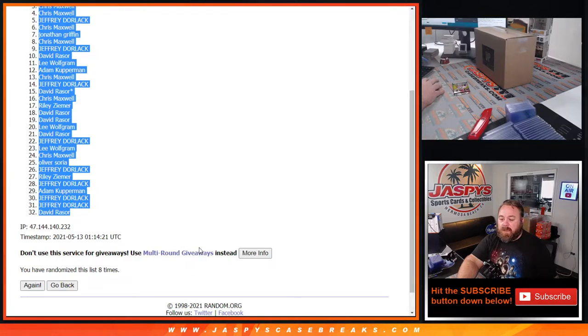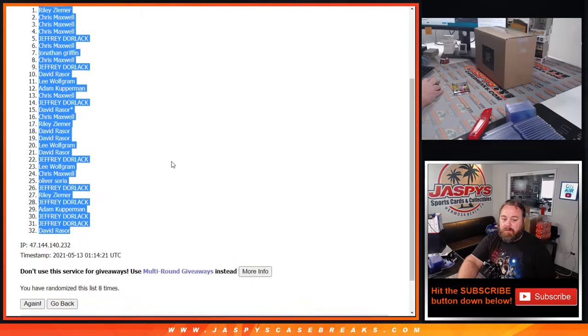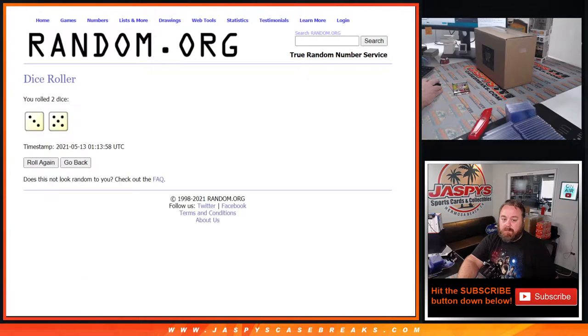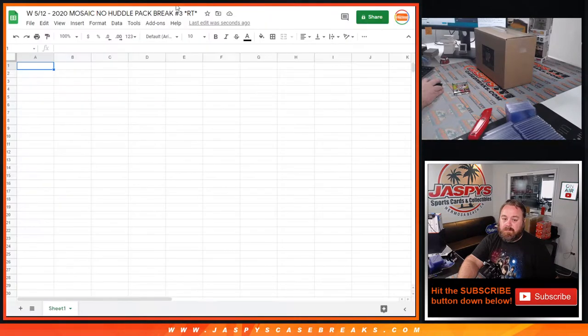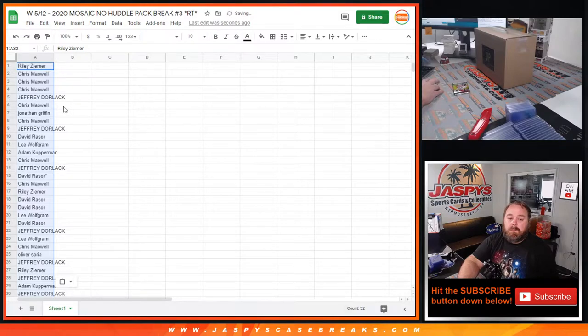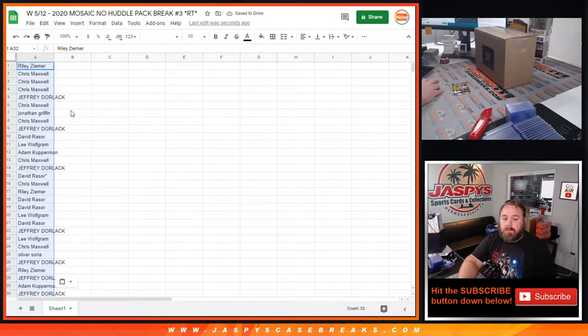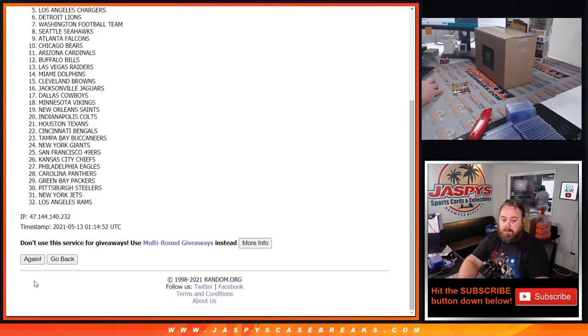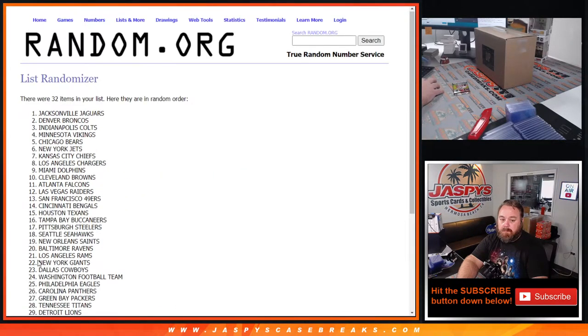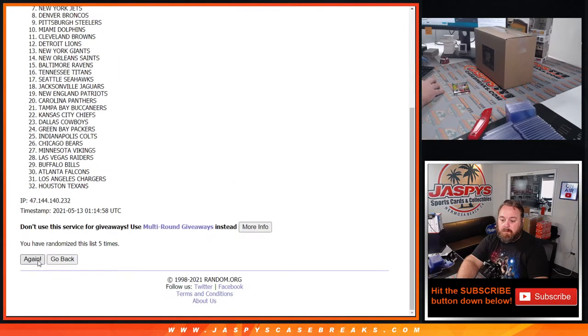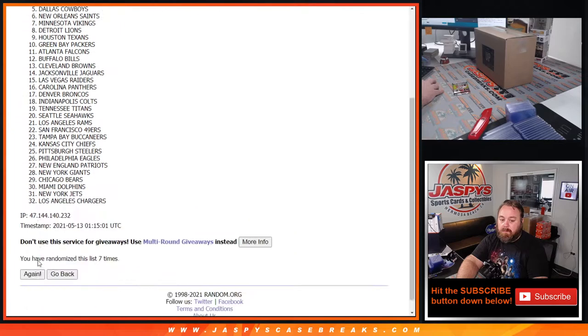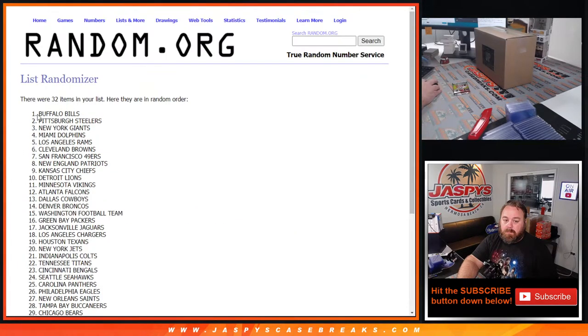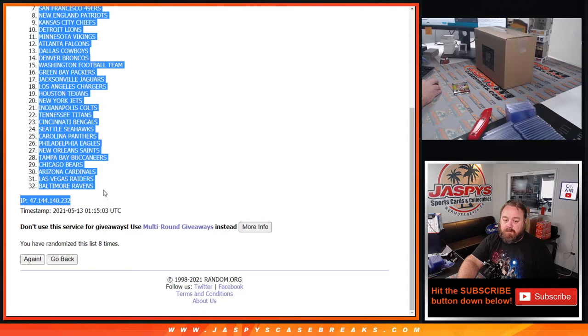Yeah there's two different packs Michael, this is number three, we already did number two. Eight times on the randomizer, eight times on the dice, now eight times on the teams. Eighth and final time, Buffalo Bills down to the Baltimore Ravens.